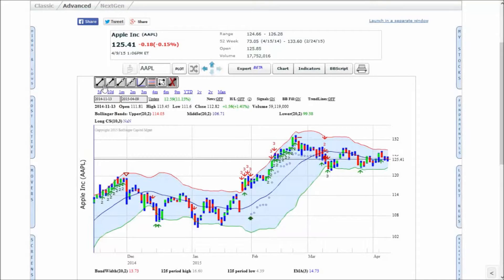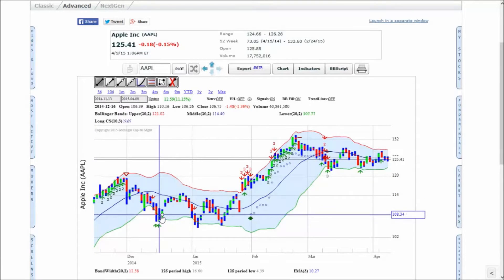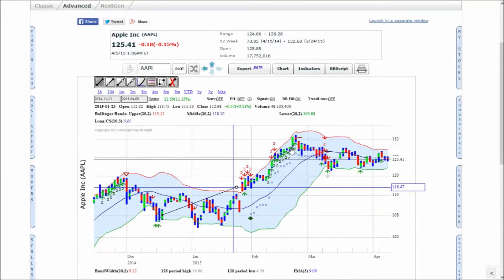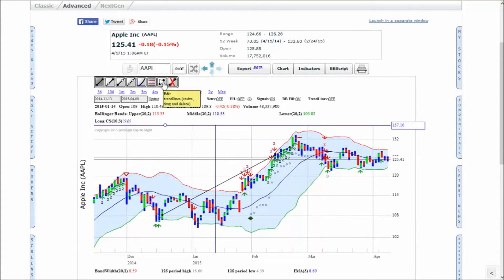Trendlines are drawn from point to point with extensions into the past, the future, or both. To draw a trendline, click the appropriate icon, then click and hold with the left button at the starting point, and drag to the end point before releasing. On mobile, tap instead of click.